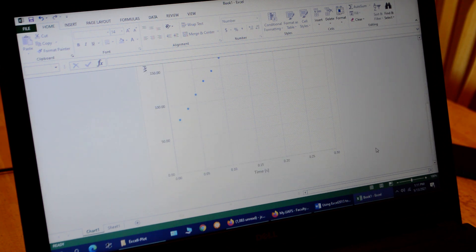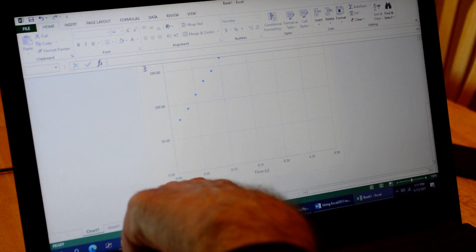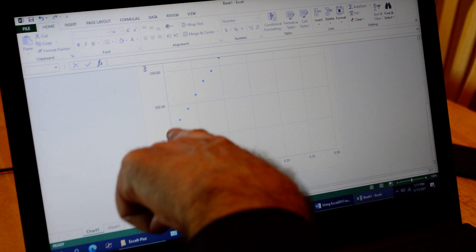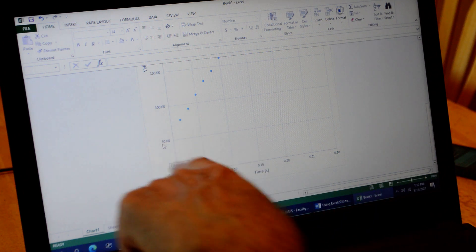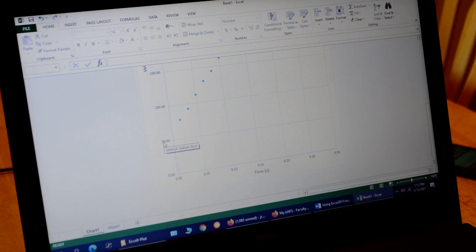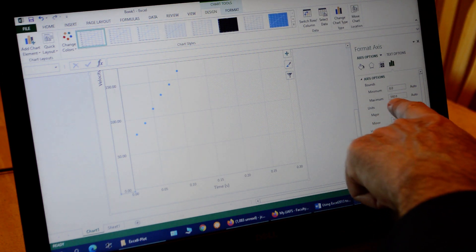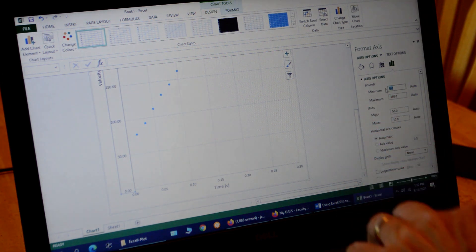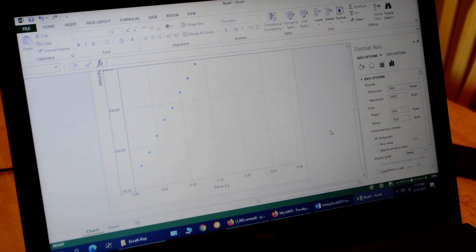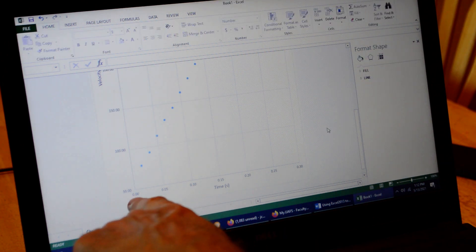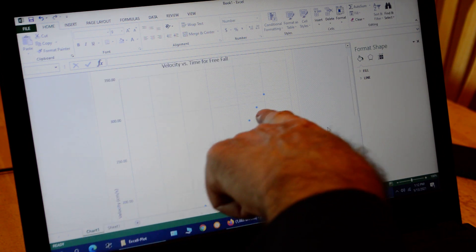I notice our first data point doesn't start until around 78, but our graph starts at zero, so we've got a lot of empty space at the bottom. We can start the axis at 50 — double-click on the vertical axis, and it opens a window where we change the minimum from zero to 50. Press Enter and the graph readjusts, so our data fills the page a little better.